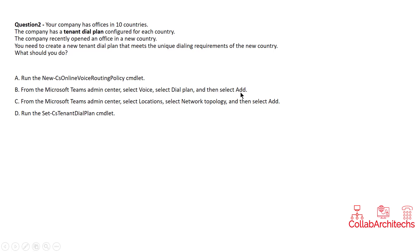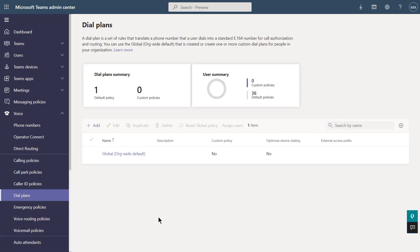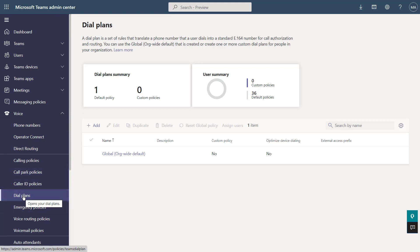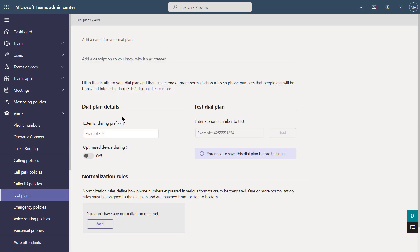Let's explore the Microsoft Teams admin center and some Microsoft Teams documentation. If you log into the Microsoft Teams admin center and go to Voice, then Dial Plans, and click on Add, you can create a new dial plan as required by the question.